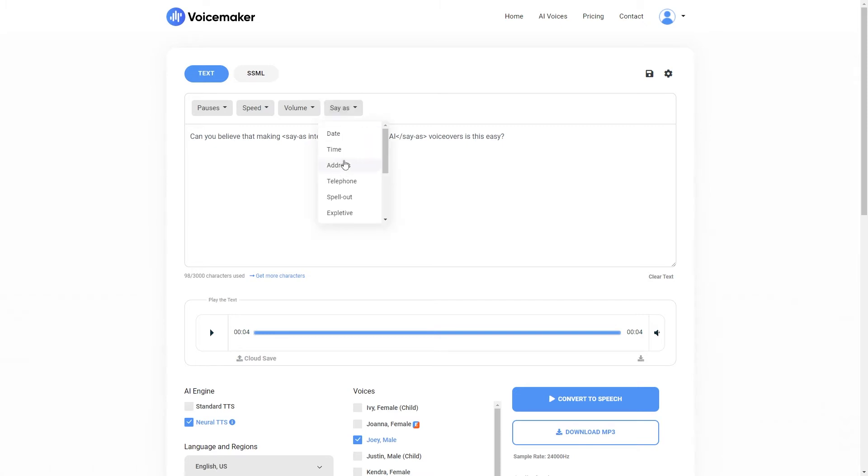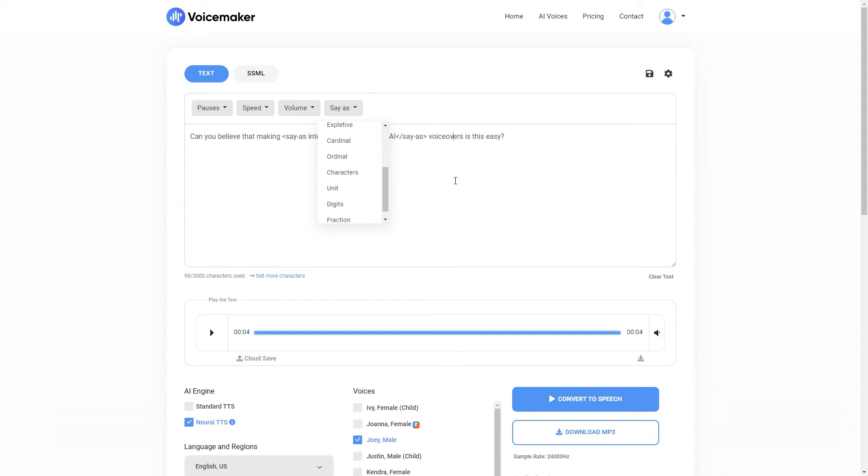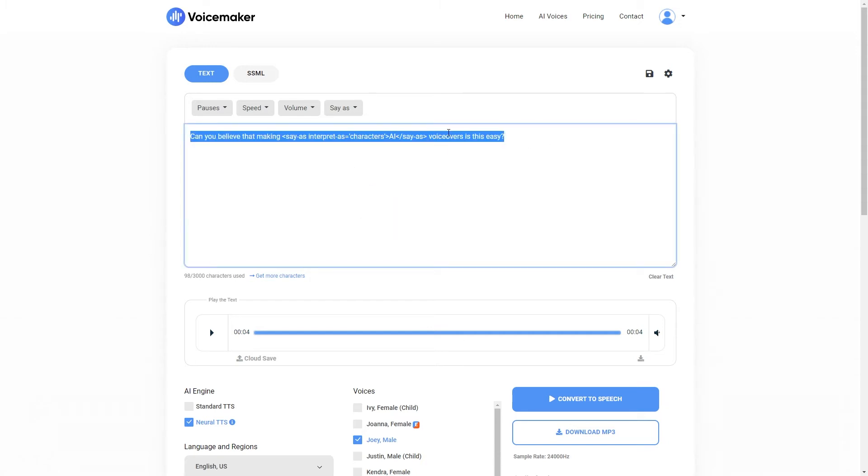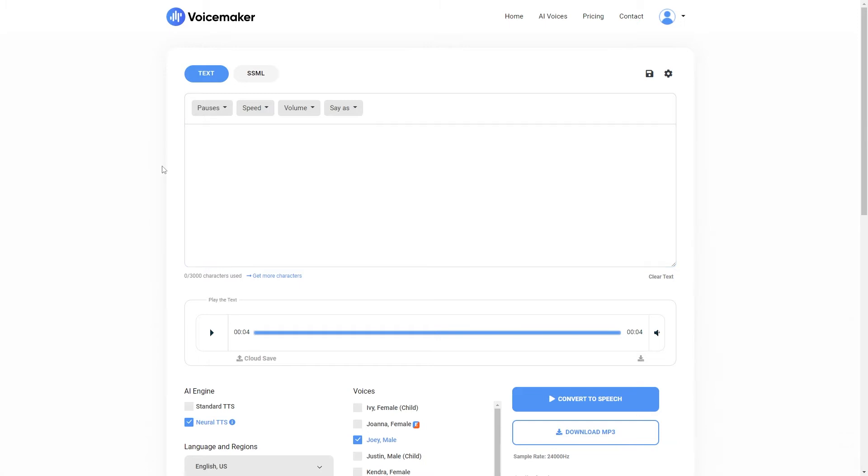So you can also use the say as feature for other things as well. For example, dates, times, addresses, telephone numbers, and so on. So now I'm going to remove all of this and I'm simply going to go over to Reddit and copy a story from Reddit and paste it into Voicemaker.